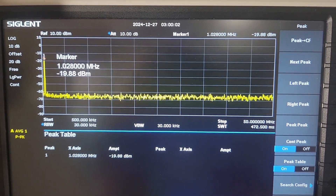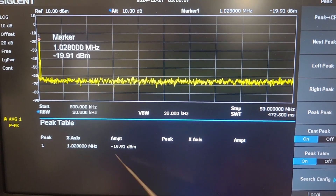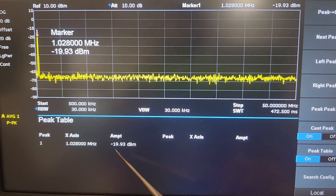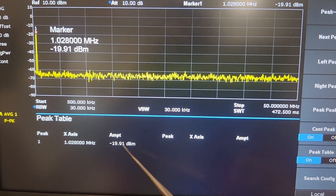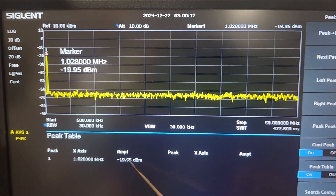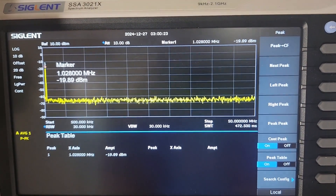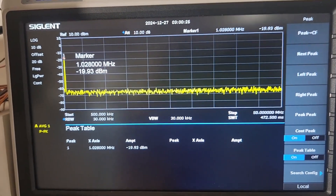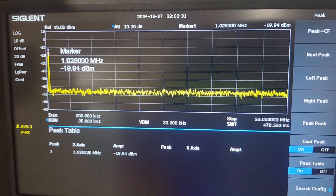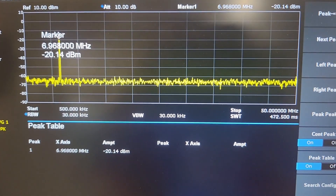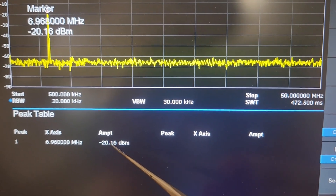I've just turned on the signal generator and you can see a peak at 1 MHz reading -19.9 dBm, which is very close to -20 dBm — so there's not much attenuation in the jig. Now I'm going to change the frequency. Going up to 7 MHz, it's reading 20.1 — again very close to 20 dBm, so no substantial change in attenuation.